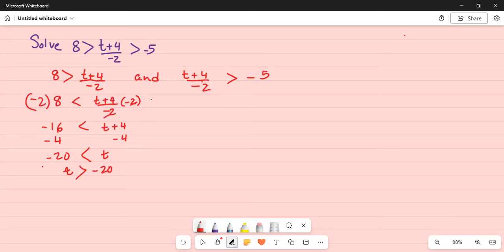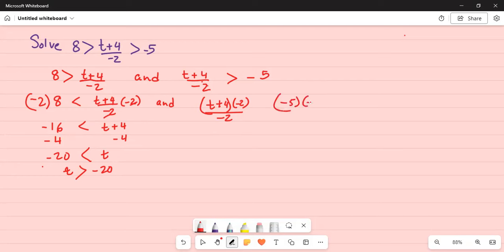And then on the other inequality, t plus 4 divided by minus 2, you will multiply by minus 2 on both sides. Minus 5 times minus 2. Again remembering when you multiply or divide by a negative number, you flip the direction of the inequality.